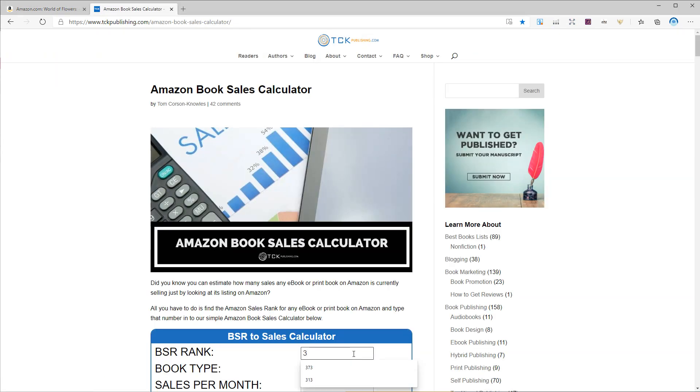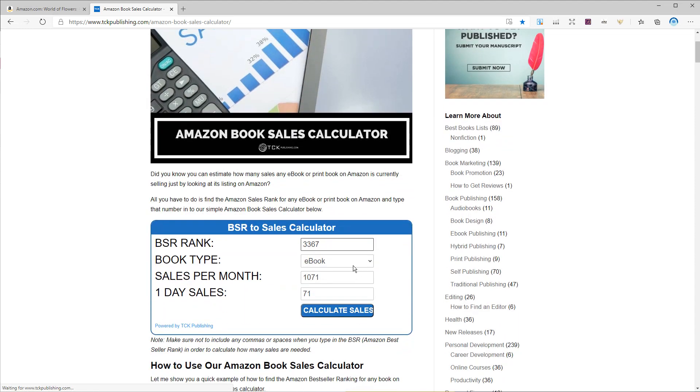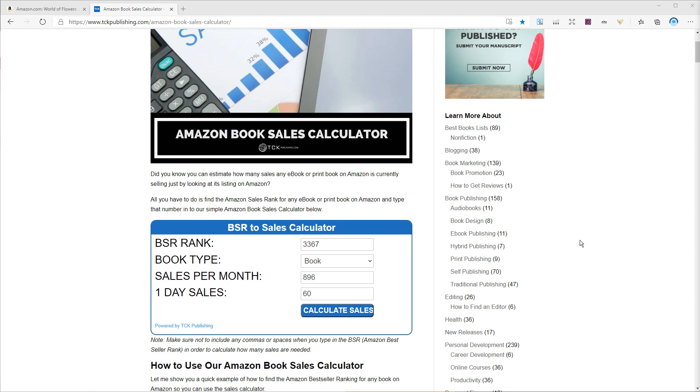So if I put the rank on the TCK publishing website you can see this book sells 896 books per month. That means around 30 books per day.